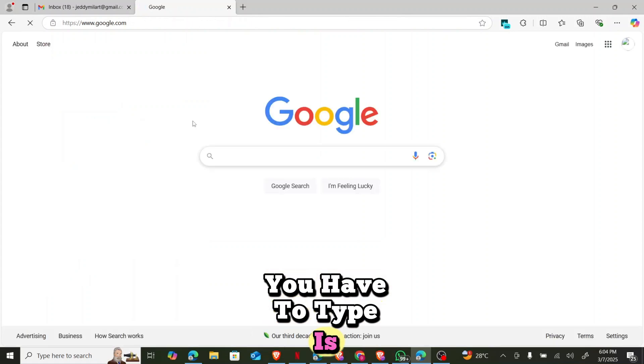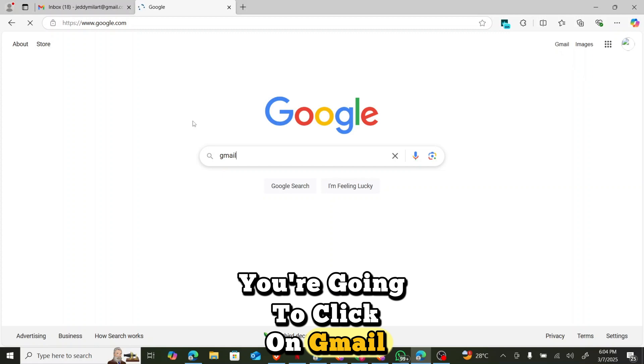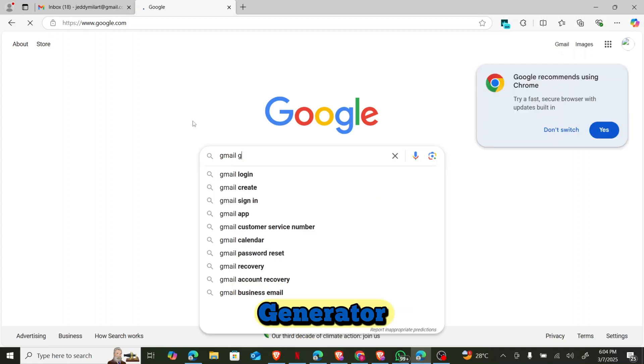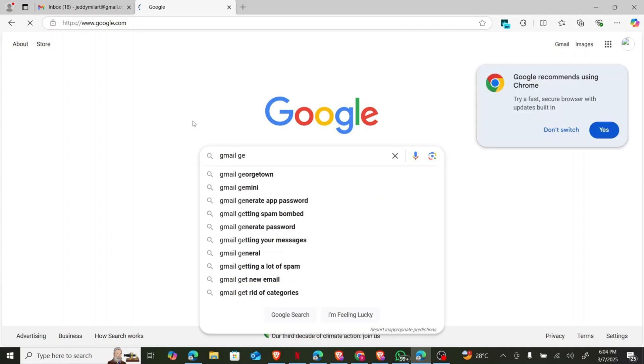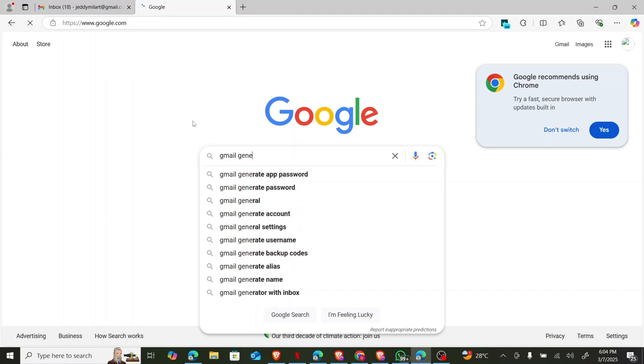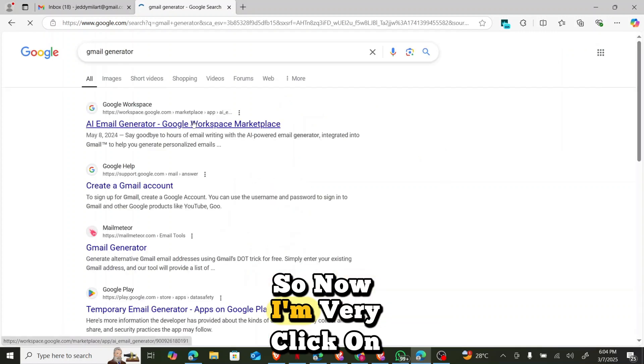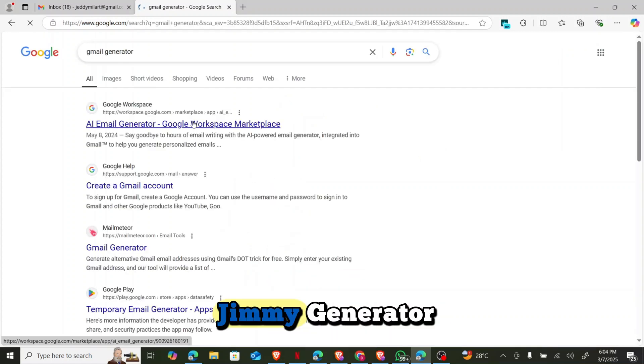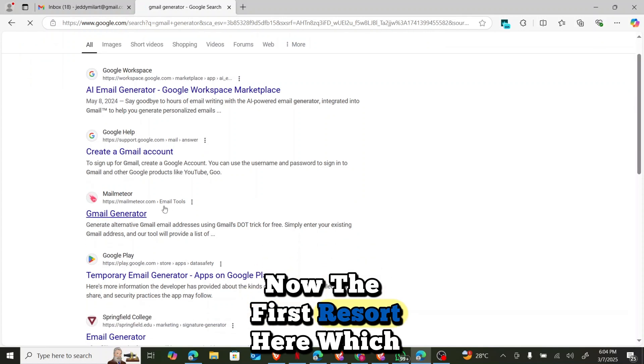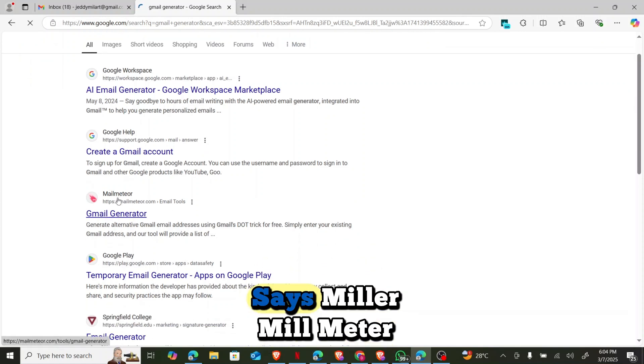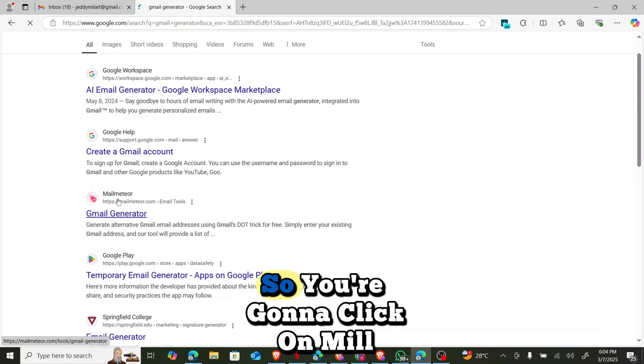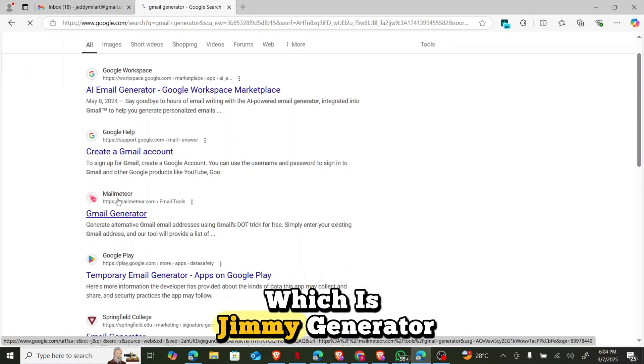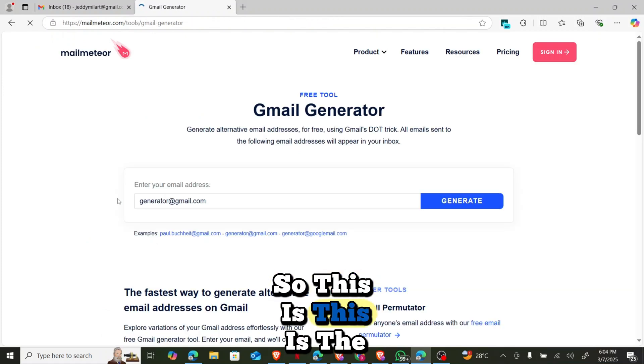So now the first thing you have to type is you're going to click on Gmail generator. Now the first result here which says Mailmeteor. So you're going to click on Mailmeteor which is Gmail generator. This is the website I'm going to use.